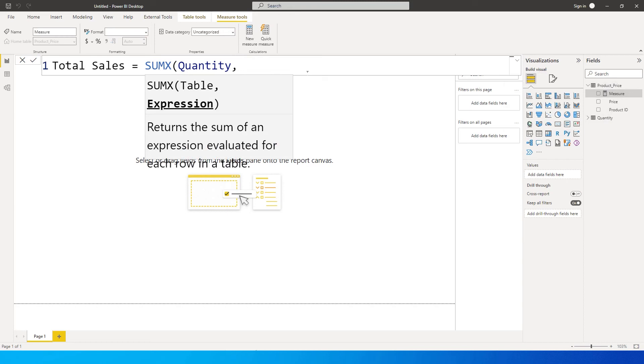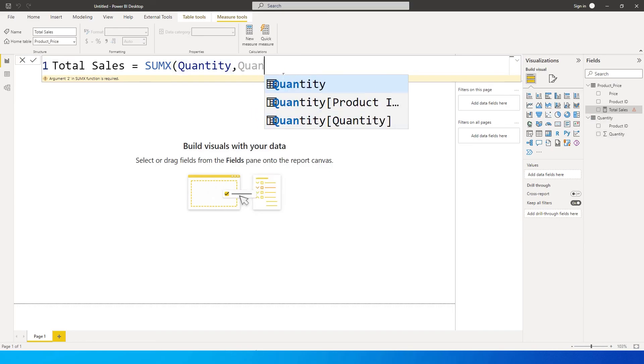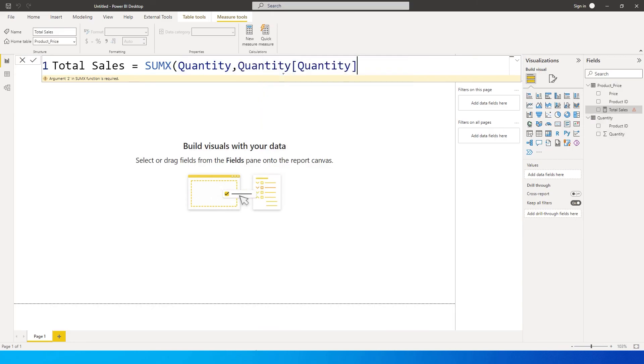And then it's asking me to enter the expression which is nothing but the second column name which is quantity again over here. So I'm gonna come back here and type in quantity again. So I get the quantity here.